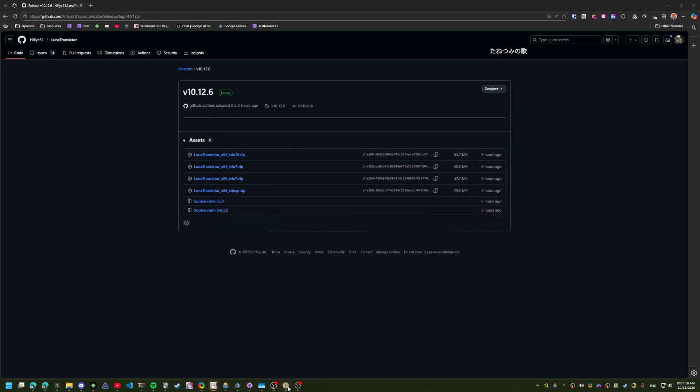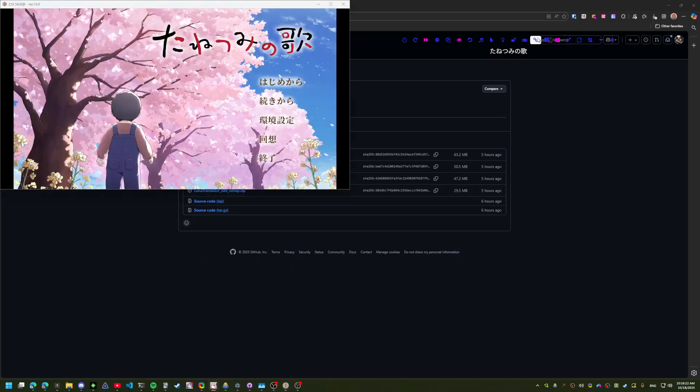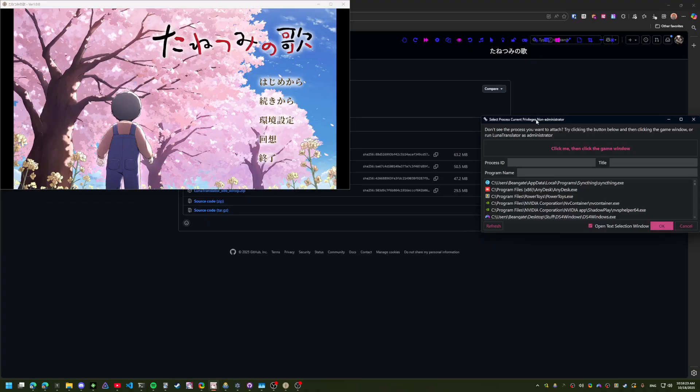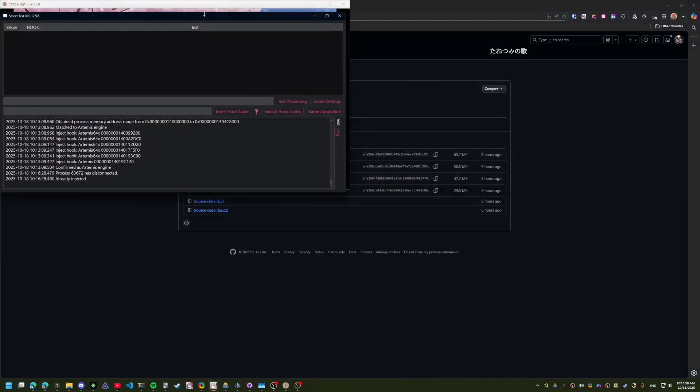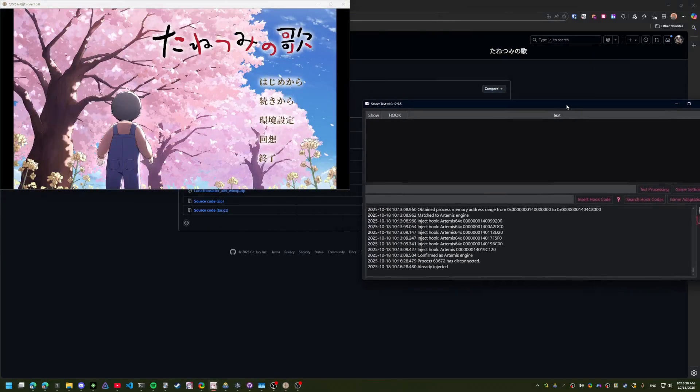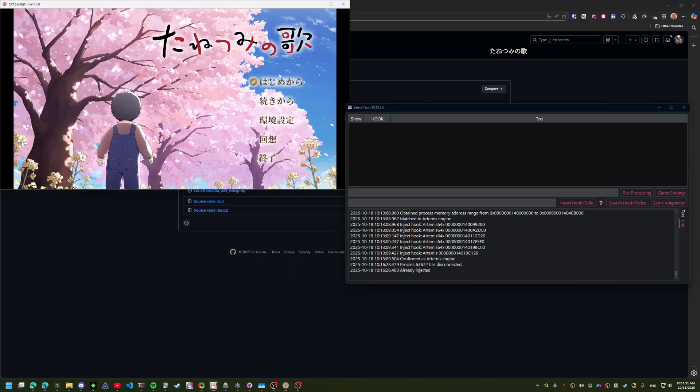Once you have a Visual Novel you want to Hook, all you need to do is press this button here, just like I'm doing. I have that Visual Novel in here. It'll pull up this dialog.